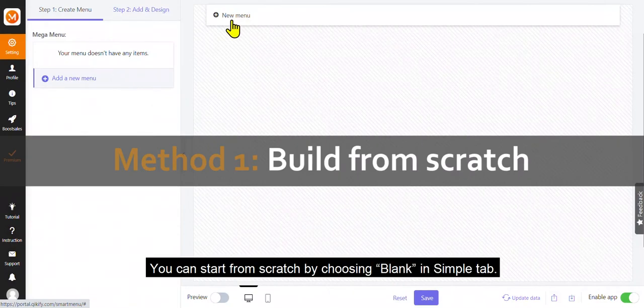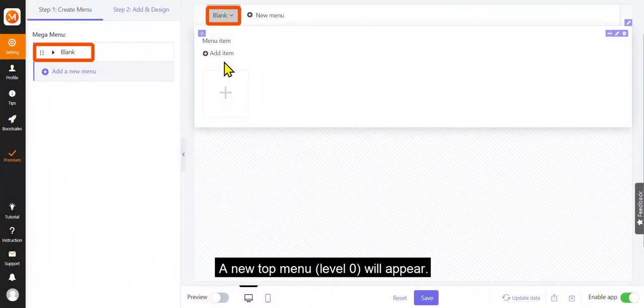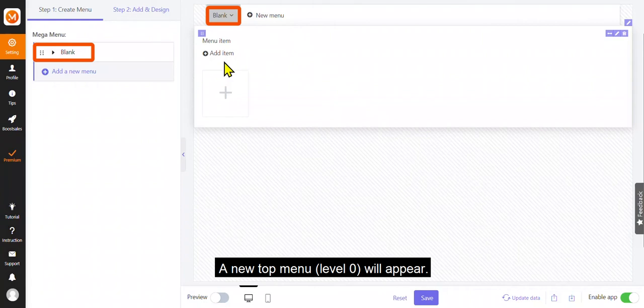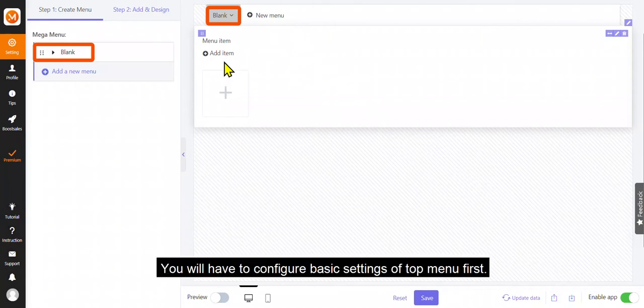You can start from scratch by choosing Blank and Simple tab. A new top menu, Level 0, will appear. You will have to configure basic settings of top menu first.